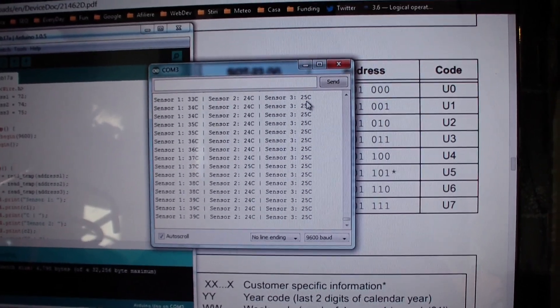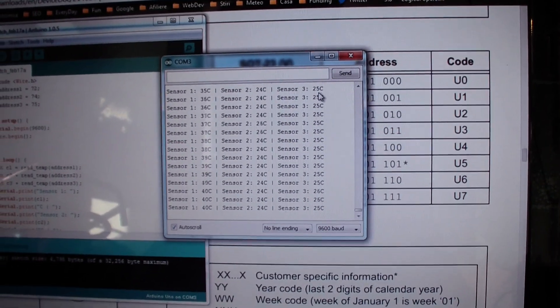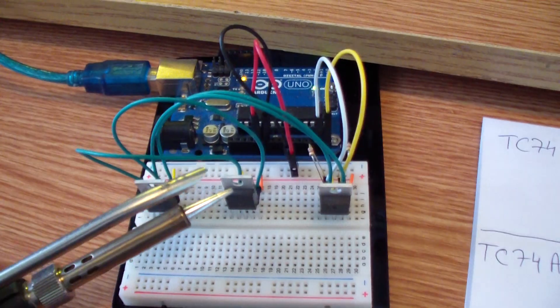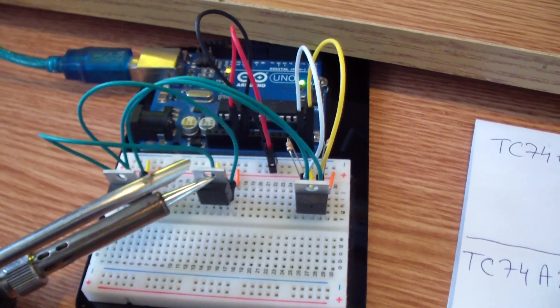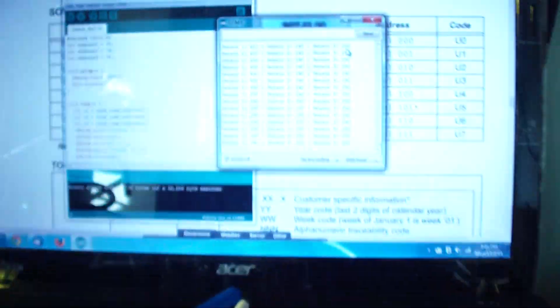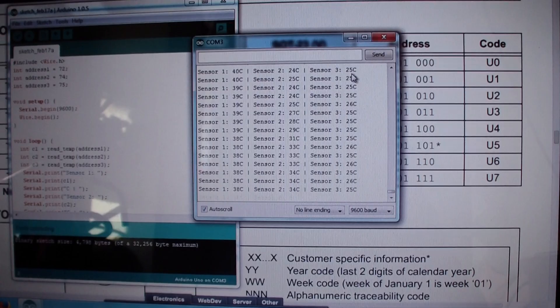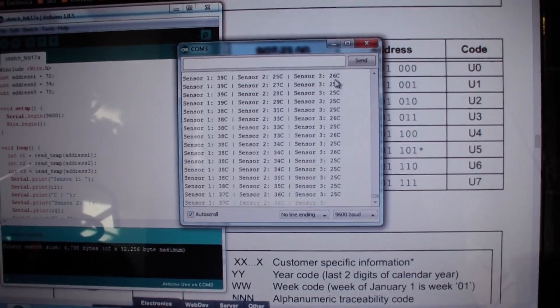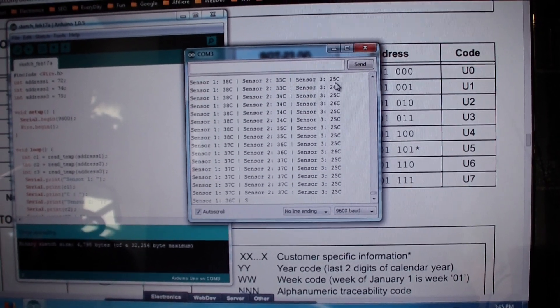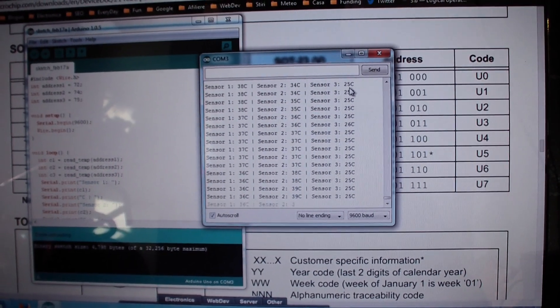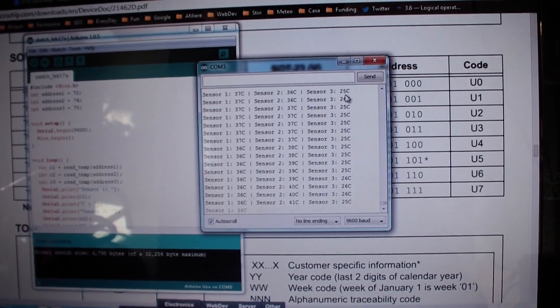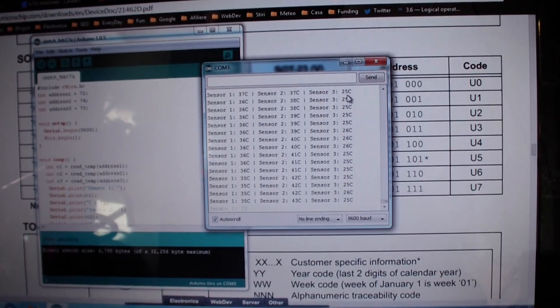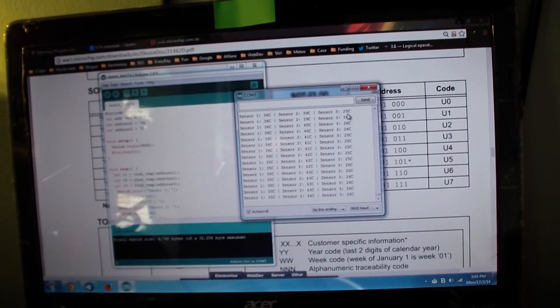And now I will put my soldering iron on sensor 2. We should see a drop in temperature on sensor 1 and an increase of temperature on sensor 2. So as you can see the sensors are measuring the temperature properly.